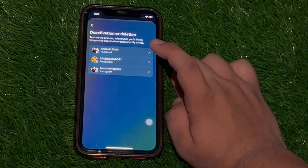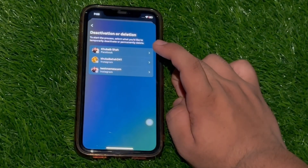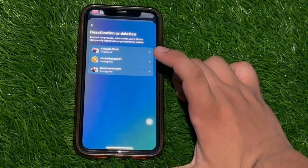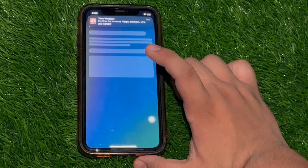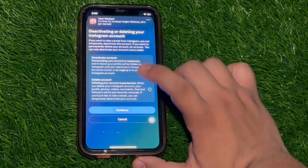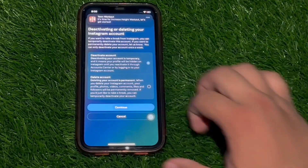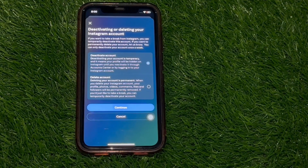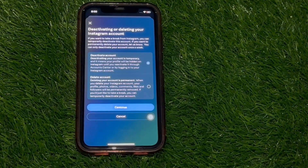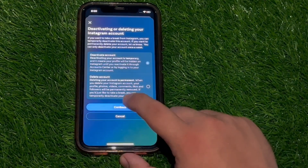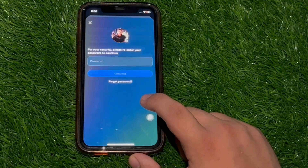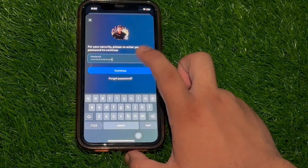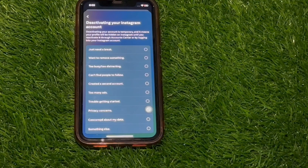Just tap on it, then choose your Instagram or maybe Facebook account — tap on the account you want to deactivate. On that step you need to choose whether you want to deactivate or delete your account. The Deactivate Account option is selected by default, and all we have to do now is tap Continue. Then we need to enter our Instagram account password, and once we've done that we need to tap Continue.